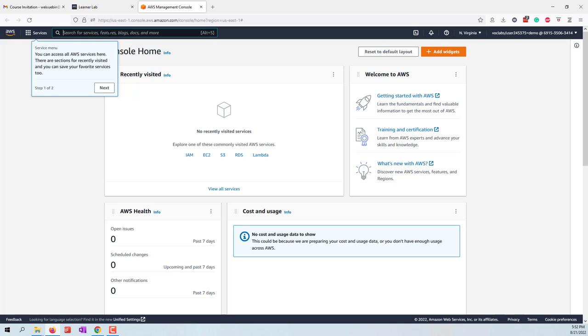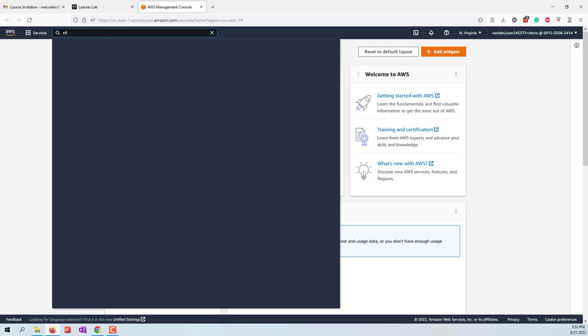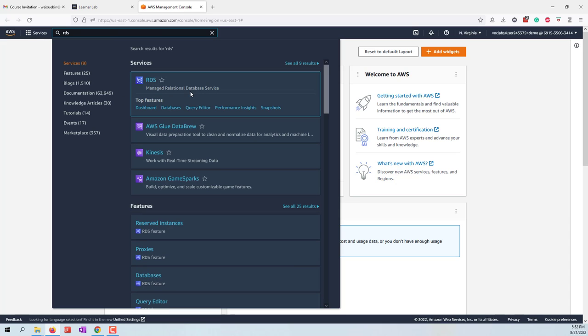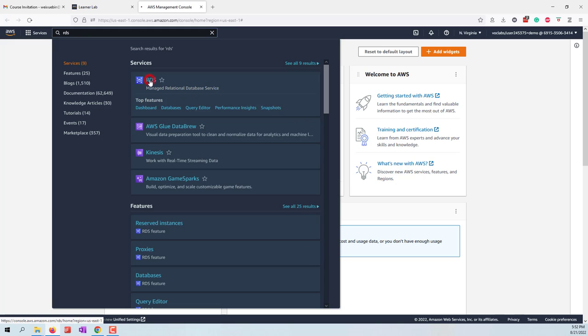For this class, we are going to use the RDS service. If we type RDS, that is the managed relational database service. Let's click RDS.